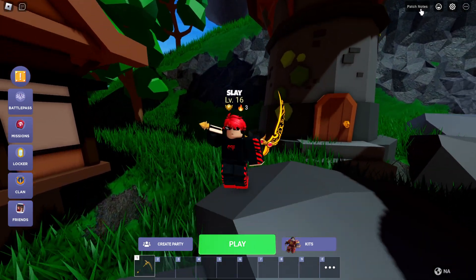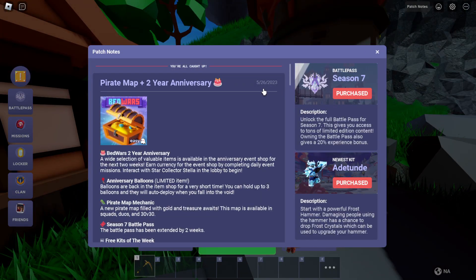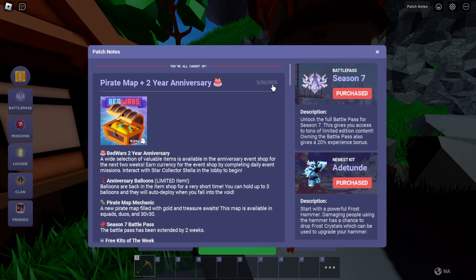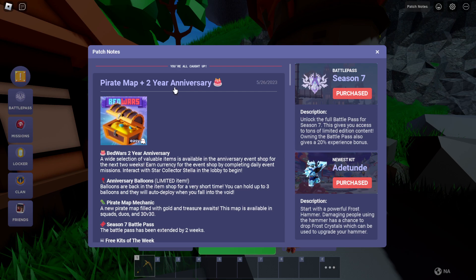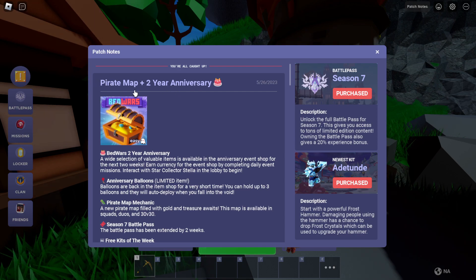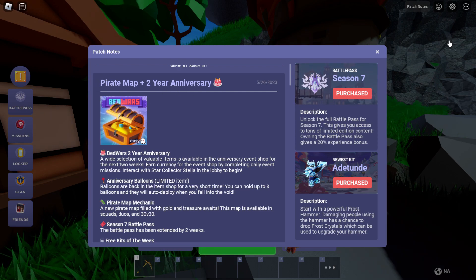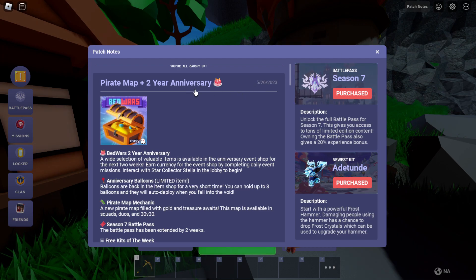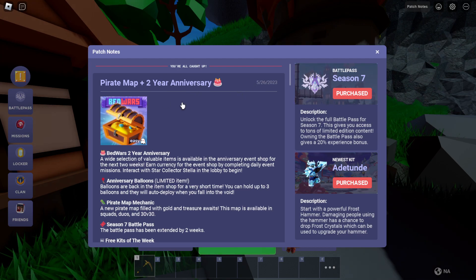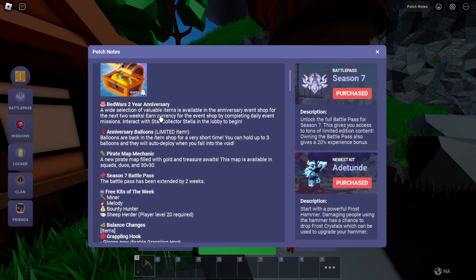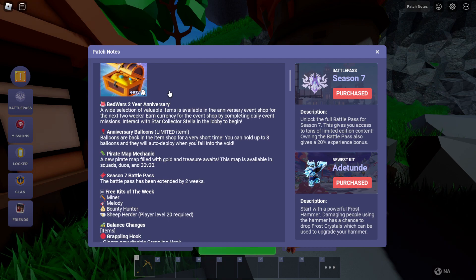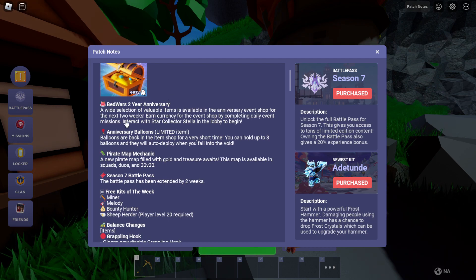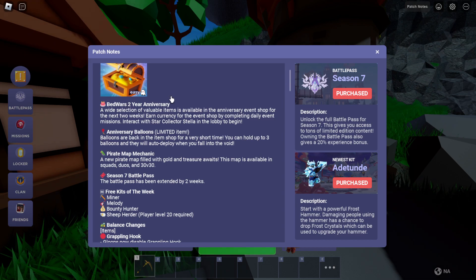Okay, so the new update is here. I forgot you got the new pirate map and BedWars is celebrating the second anniversary. Yeah, the second two-year anniversary, let's go. Alright, so let's check out this new update.